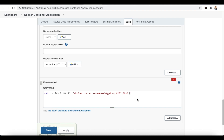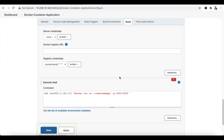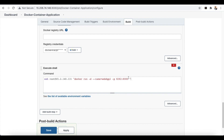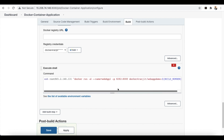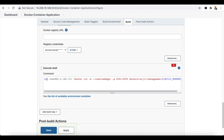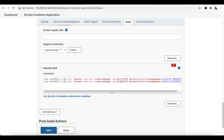For the image name, you can copy the repository/image name from the configuration above and paste it into the command. This creates our first container. Now let's create a second container running on a different port — copy the entire line, change the port to 8383, and change the container name to 'webapp2'.